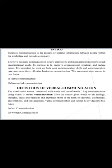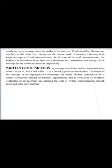Any communication using words is known as verbal communication. The speaker uses words to fill in thoughts and ideas and express them in the form of speeches, discussions, presentations, and conversations, as I'm doing right now. Under verbal communication, there are two types: oral and written communication. Oral communication, as the name suggests, involves the use of spoken words to convey a message.